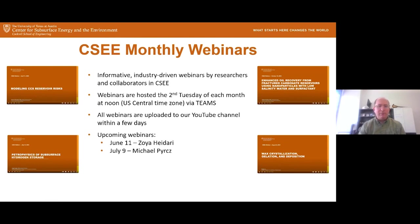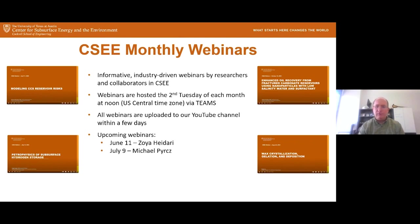Just some upcoming dates: our June webinar, Professor Hadari will be giving that one, and then our July webinar, Dr. Perch will be presenting. Please mark your calendars for those — they should be good webinars.